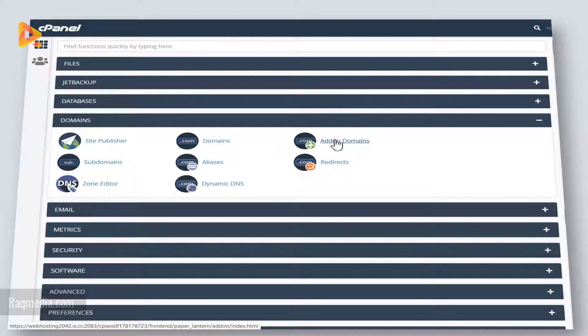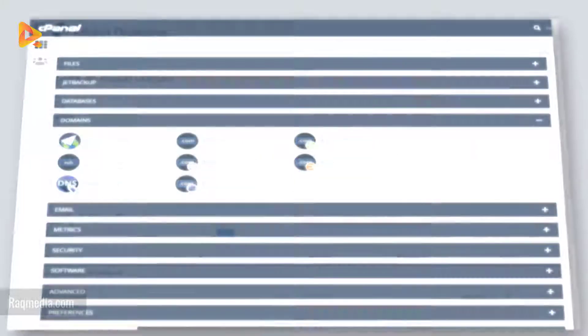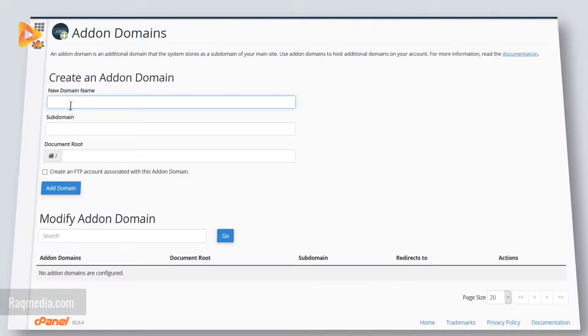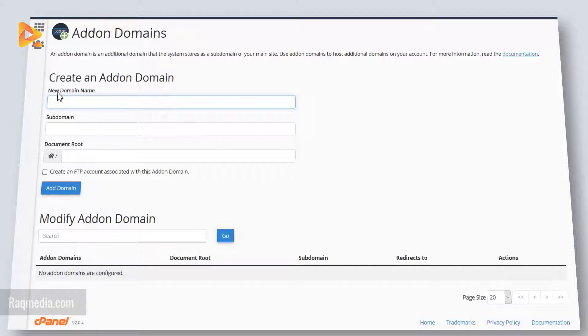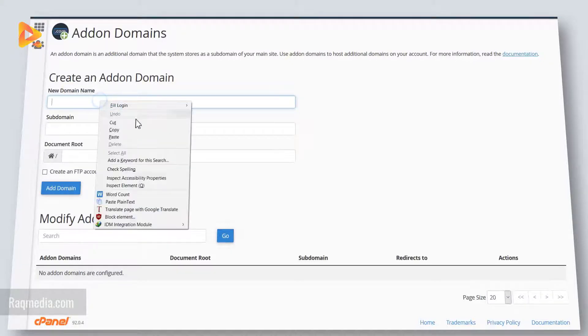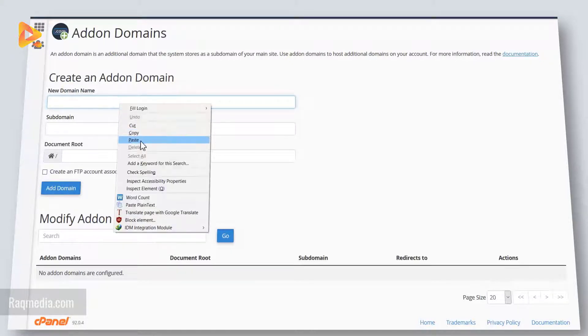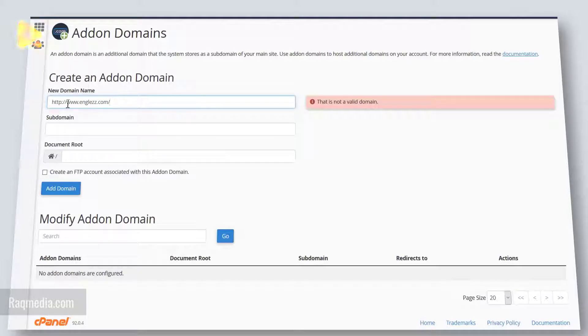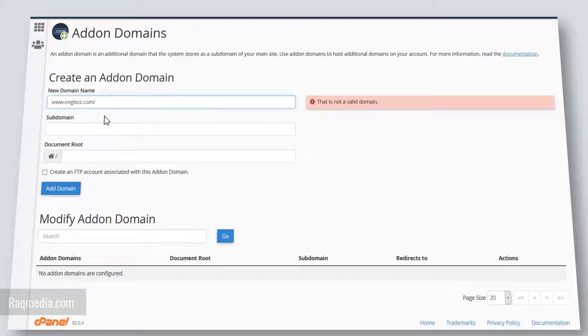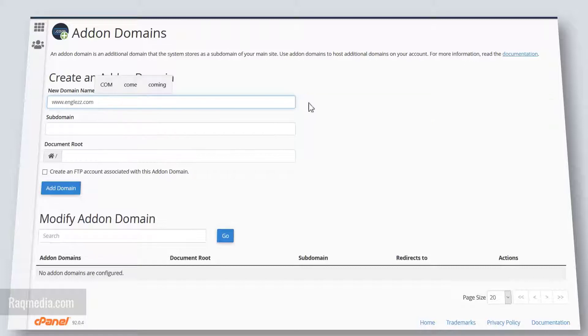A new window will appear and the first box you need to fill in your domain name. Just place it and make sure you do not include the HTTP or HTTPS and the slash at the end.